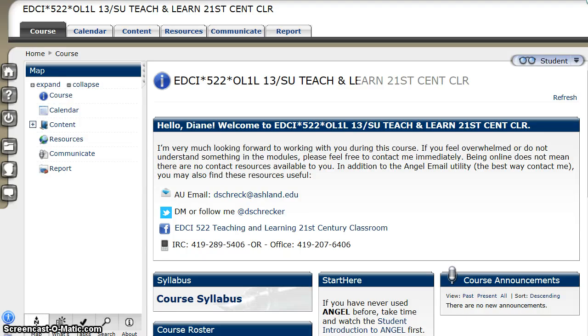Welcome to EDCI 522. This video is a short overview of the online course that I hope will make you more comfortable with the ANGEL online environment.